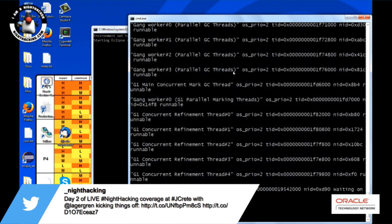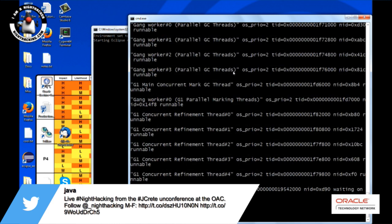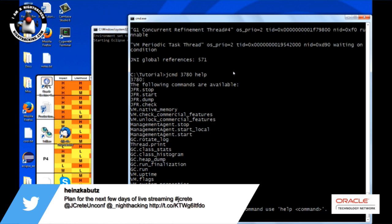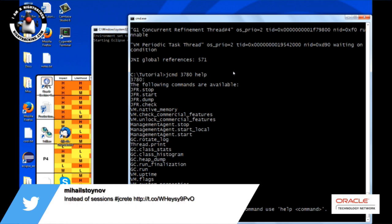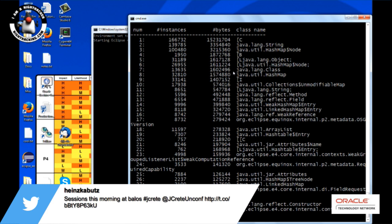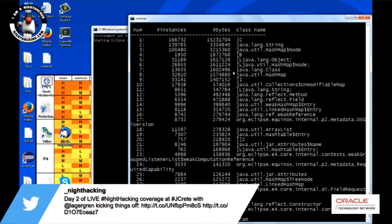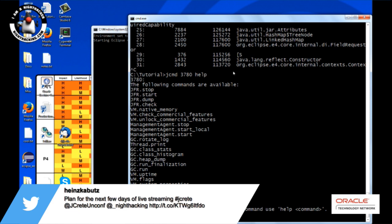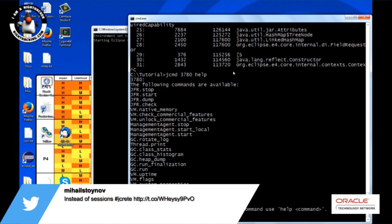Getting a thread dump is simply 'print' — and voilà, thread dump. You might also be interested in 'GC.class_histogram' — these can be pretty large, but you can see how many instances there are per class on the heap. And the most interesting ones, from my point of view, are of course the ability to control the flight recorder from jcmd. All the ones that start with 'JFR' are ones you can use to control the flight recorder.